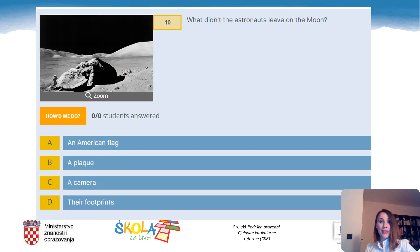Question 10: What didn't the astronauts leave on the moon? A. An American flag. B. A plaque. C. A camera. Or D. Their footprints. The correct answer is C: a camera.